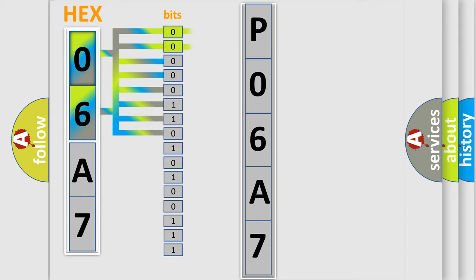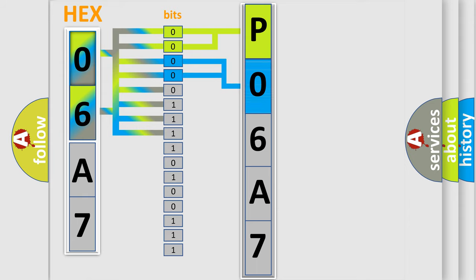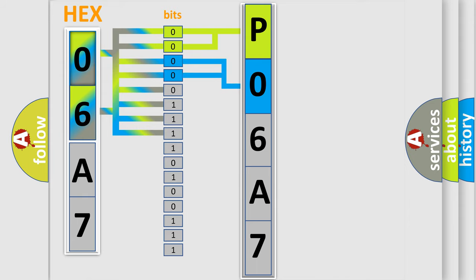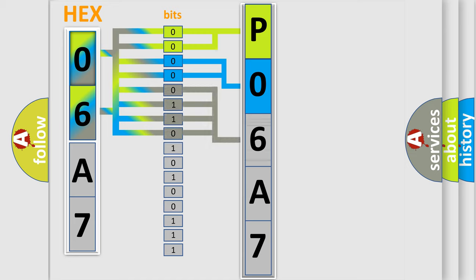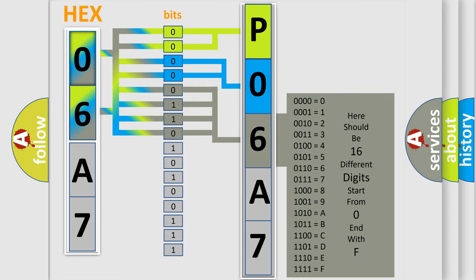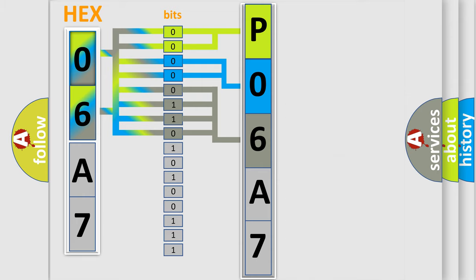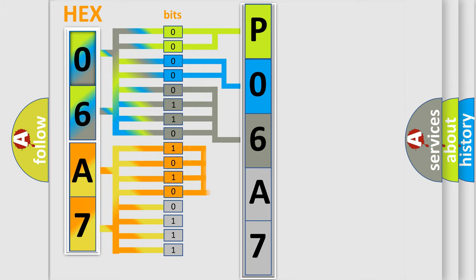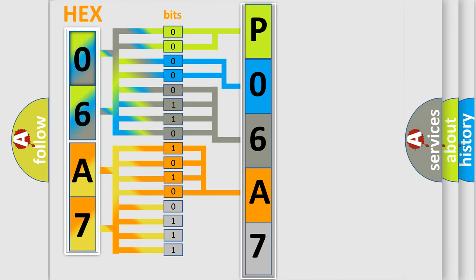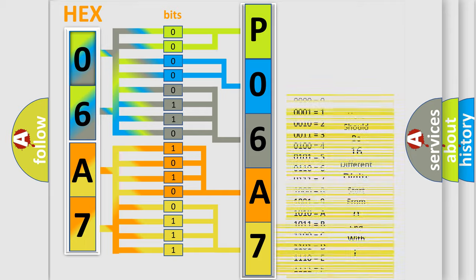By combining the first two bits, the basic character of the error code is expressed. The next two bits determine the second character. The last bit styles of the first byte define the third character of the code. The second byte is composed of eight bits. The first four bits determine the fourth character, and the last four bits define the fifth character. A single byte conceals 256 possible combinations.